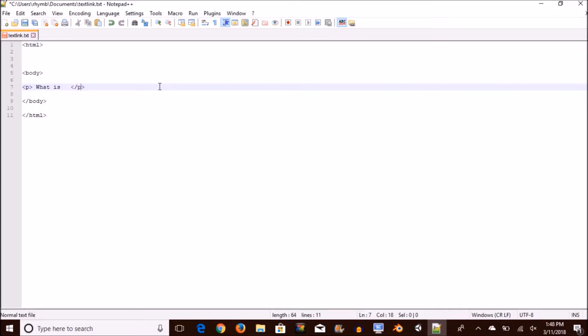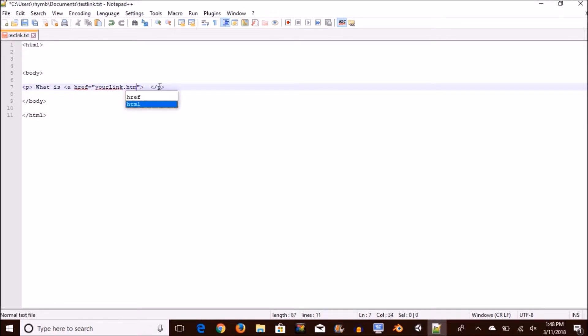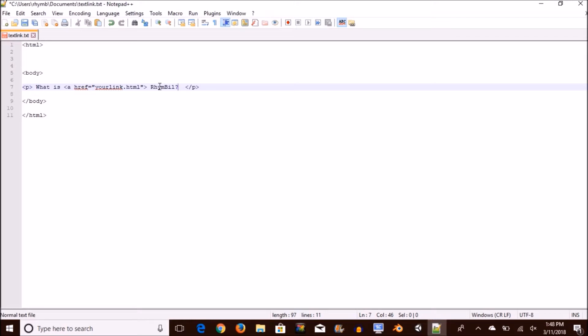So you want to open up a tag and call it A-H-R-E-F and this is going to be where you're going to link it to. You name this whatever you want but you just have to remember this is going to be the link and then a text is going to go right after this. So here is where your link text is going to be. I'm going to say Rhymebill to complete my sentence. What is Rhymebill? And then you want to close up your link by opening up a tag naming it A and then with a slash in front of it.